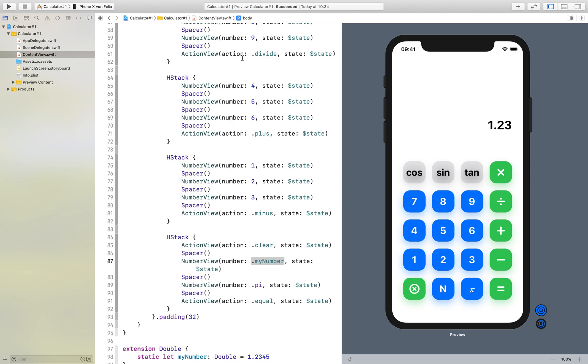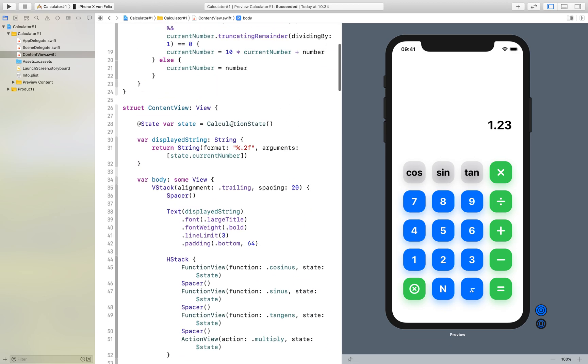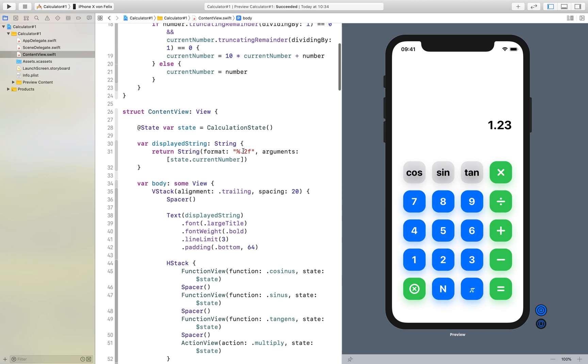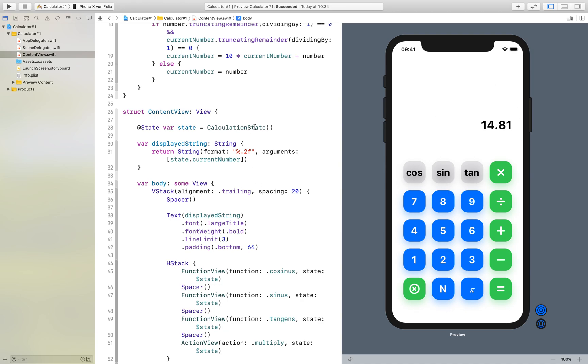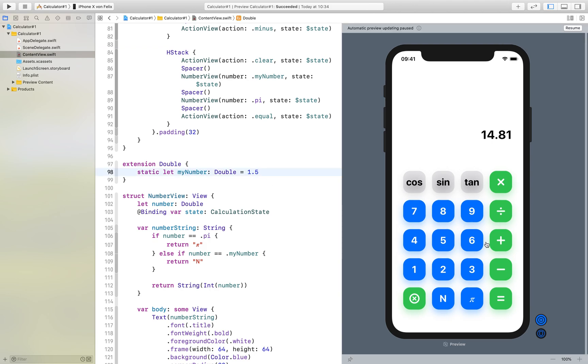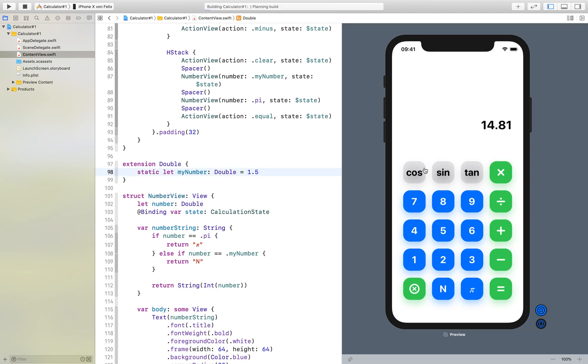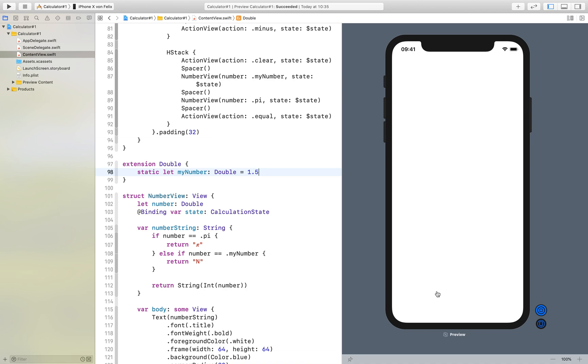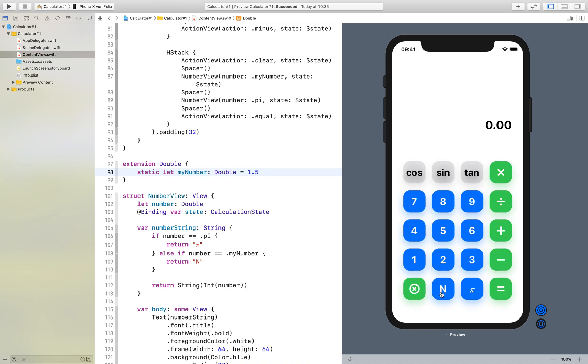We only get 1.23 because we only see the first two decimal places, but if we multiply it by 10, which doesn't work because we don't have the zero anymore, but yeah, you have your new constant. And if we change this to 1.5, for example, it works. We will get 1.5. Yeah, here you see it.